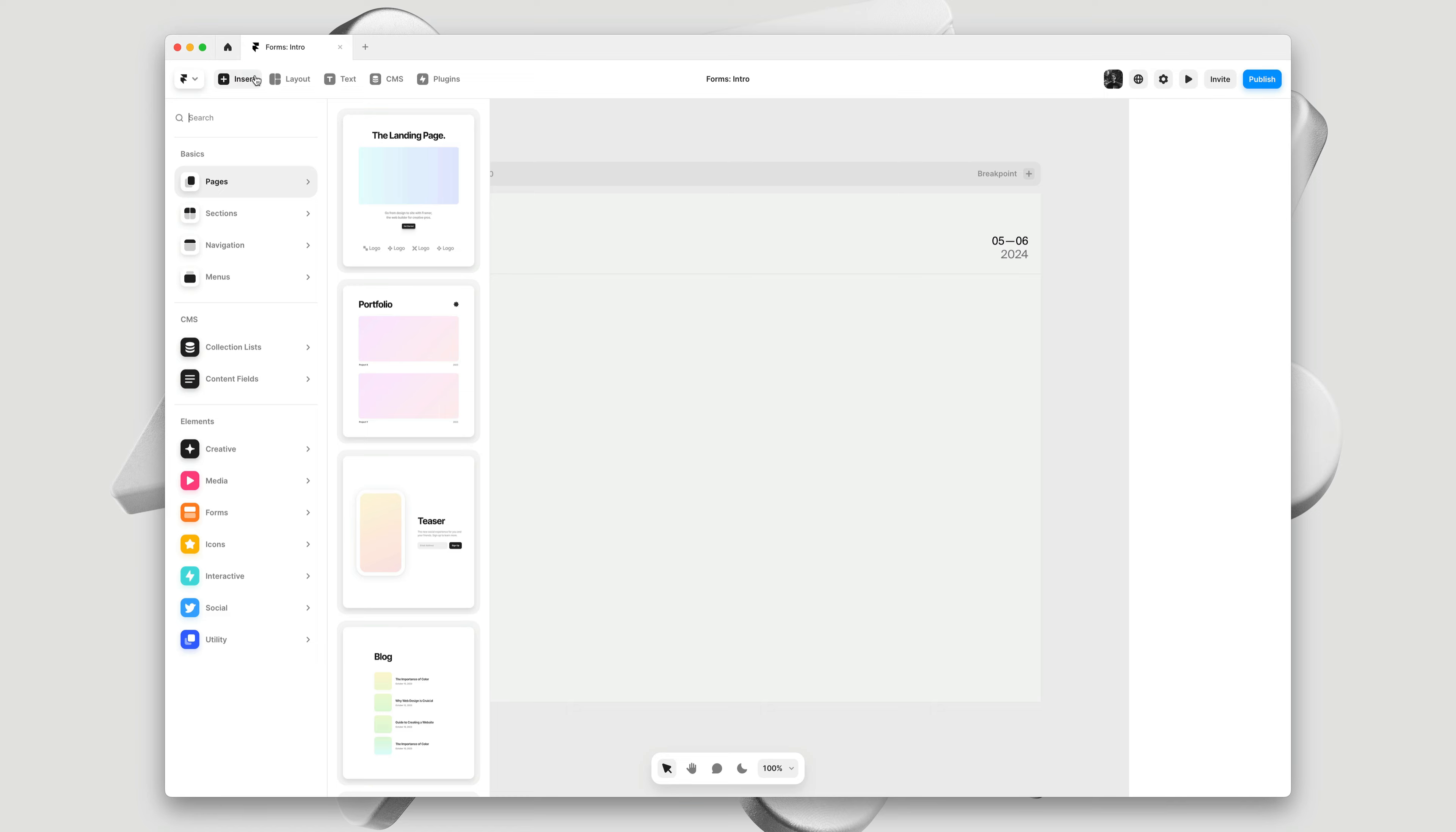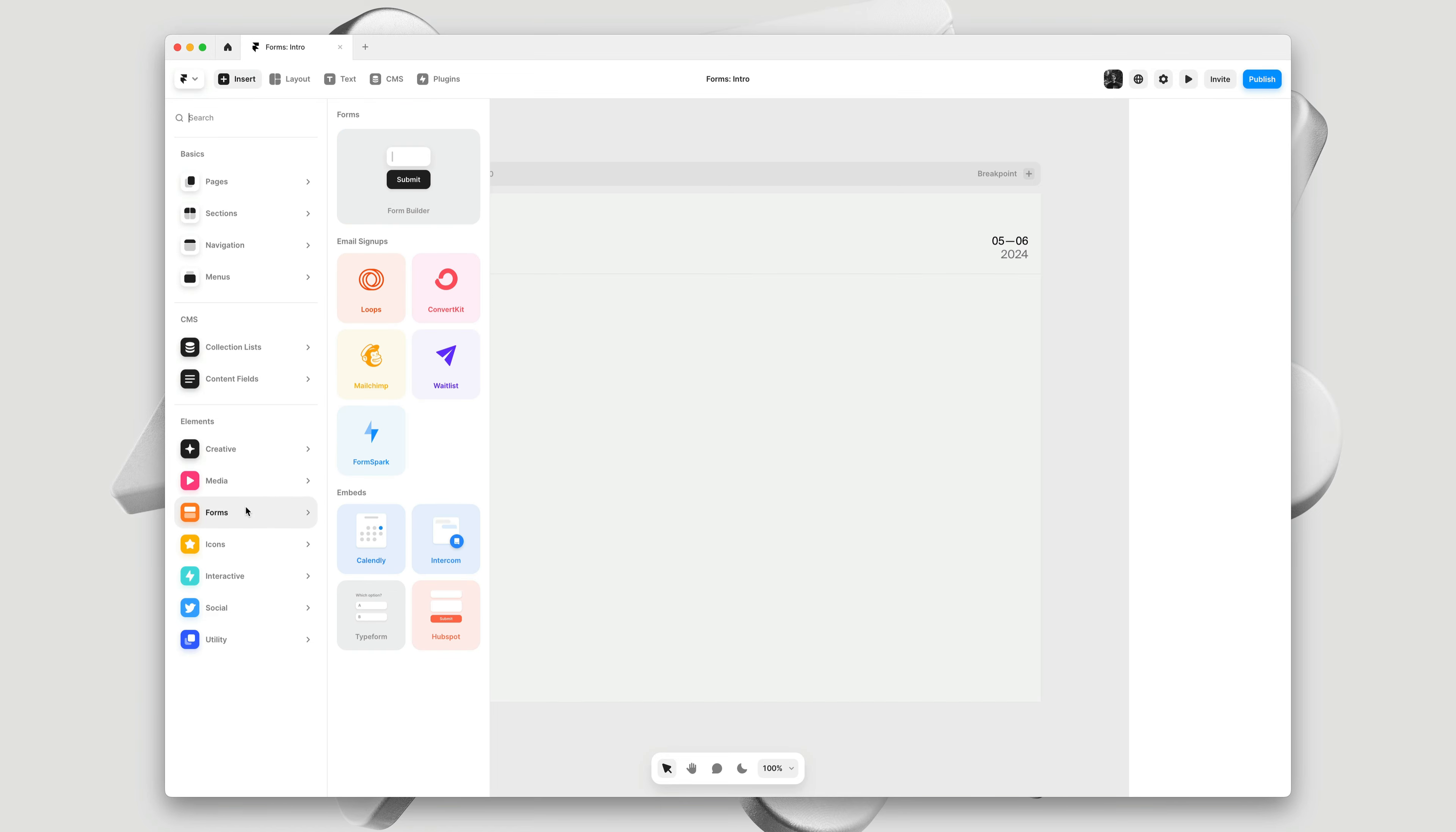To add new forms, head over to the Insert panel, navigate to the Forms section. Here you'll find Input Components for Email Signups, traditional embeds, and right on top, our new Form Builder.